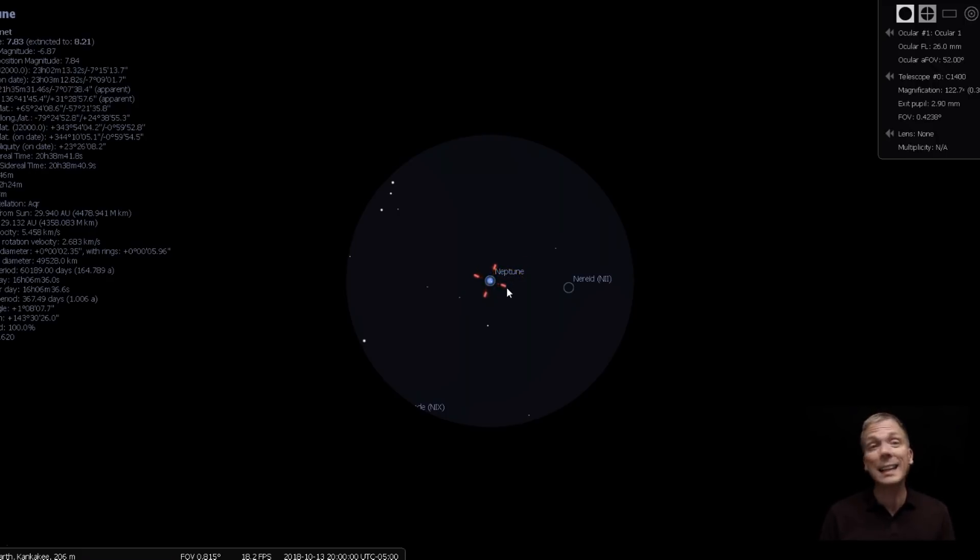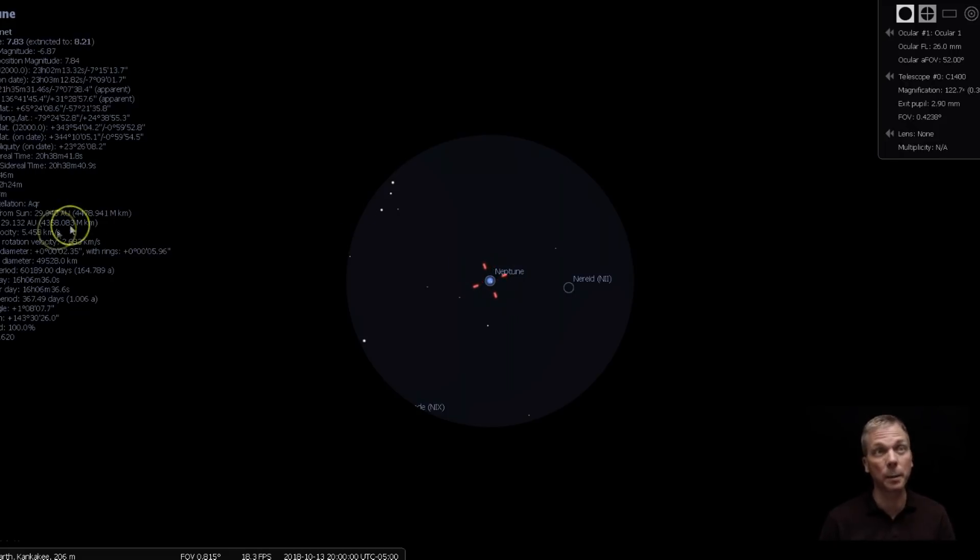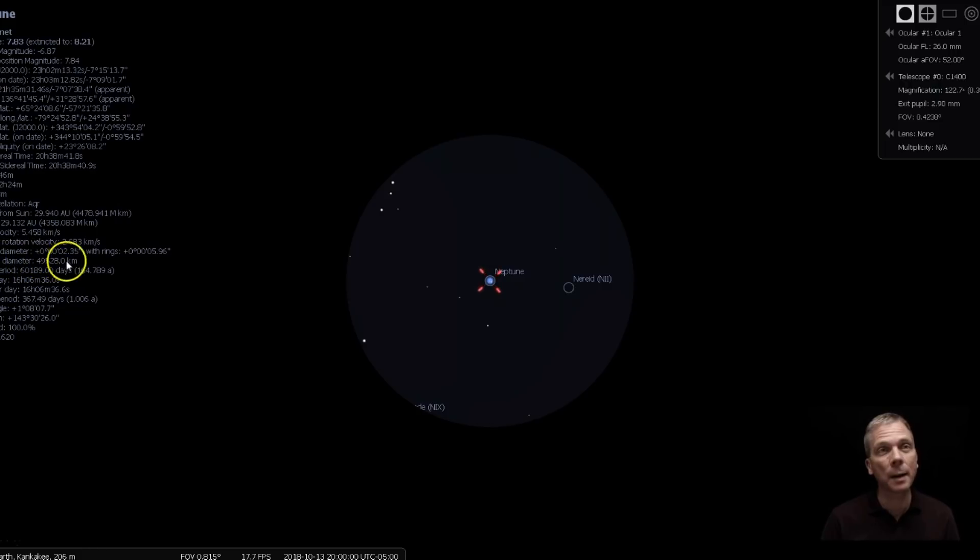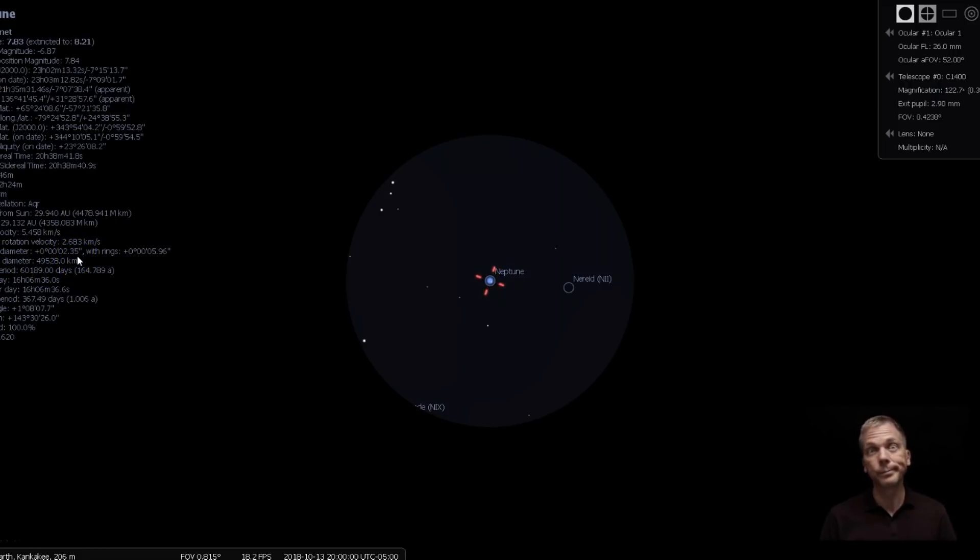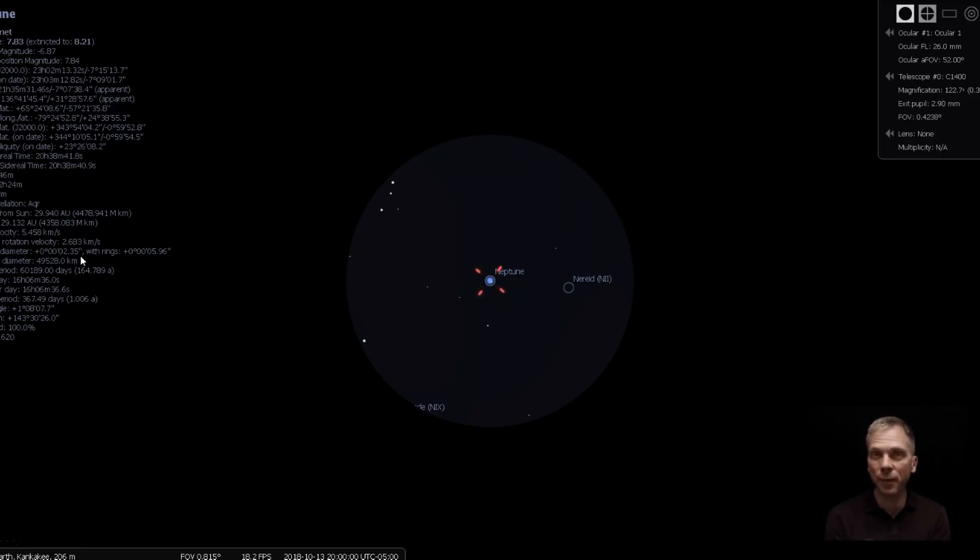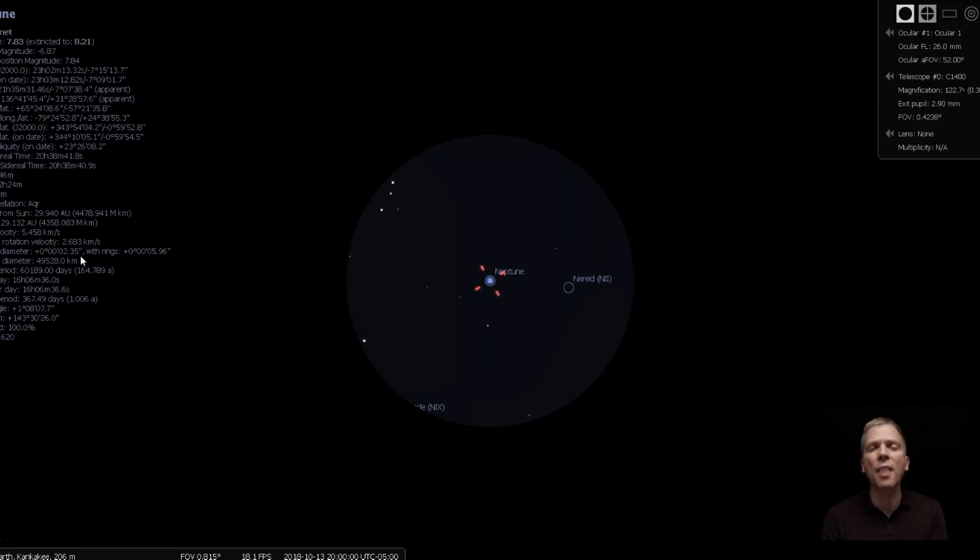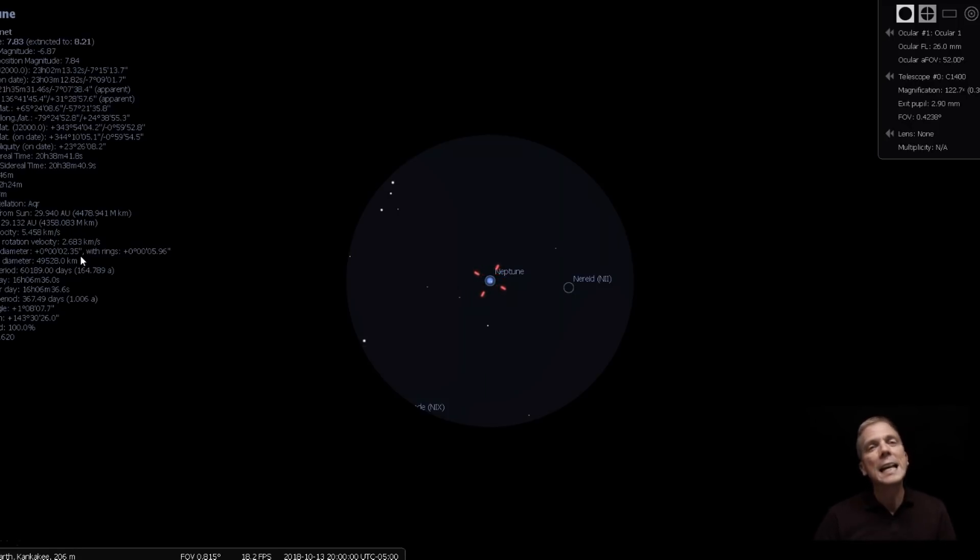You will not see a disk or much of a disk. You might see a hint of a disk because this apparent diameter, 2.35 arc seconds. That's going to be hard to see. So how do you know for sure that you're looking at Neptune and not a star? Neptune looks a little different than a star. It's not quite as brilliant as what a star would do. And in addition to that, the color blue that Neptune is, is a little deeper than most any blue-white star that you see.